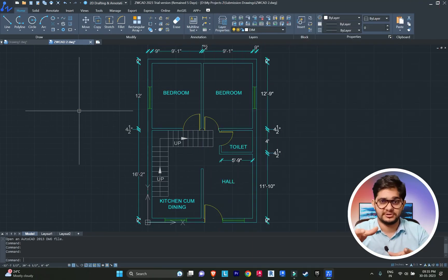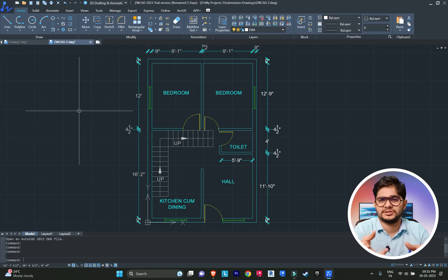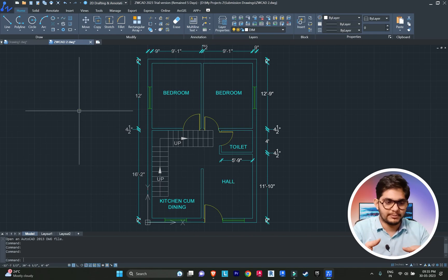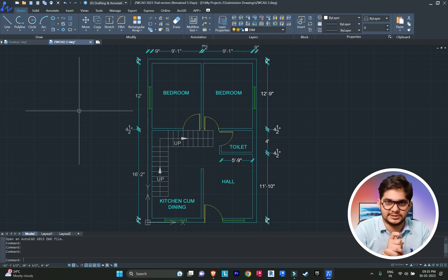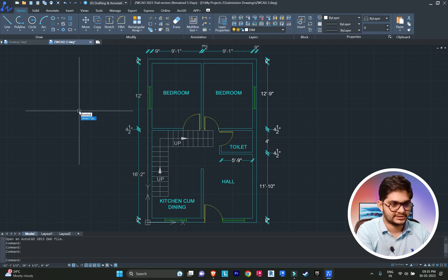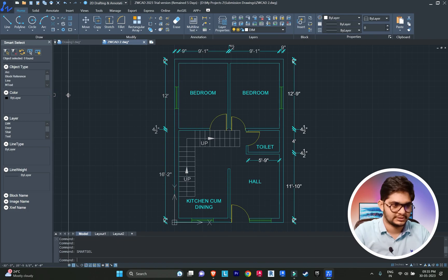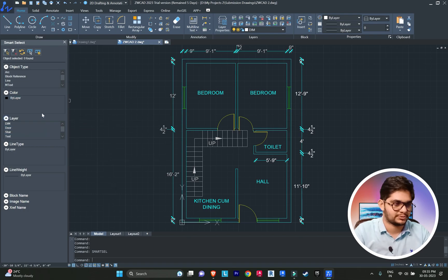Number two: Smart Select. If you want to select objects on a very specific basis — by color, object size, layer, or other properties — instead of using filter commands, ZWCAD has the Smart Select option. Just type 'SMARTSEL' and press enter to activate it. You can see options to select objects based on specific criteria.